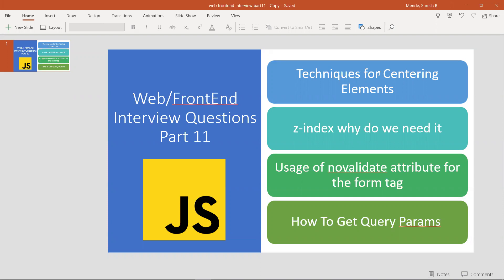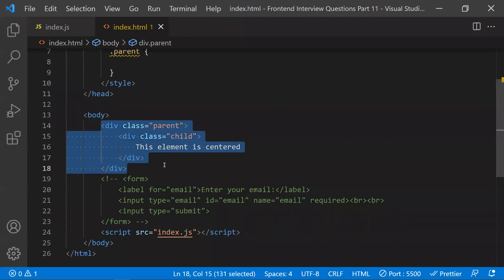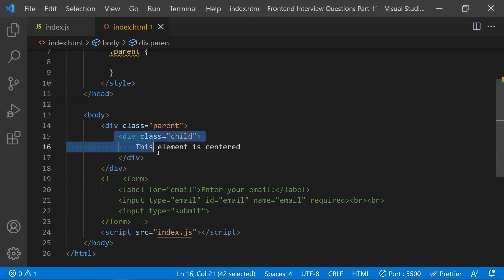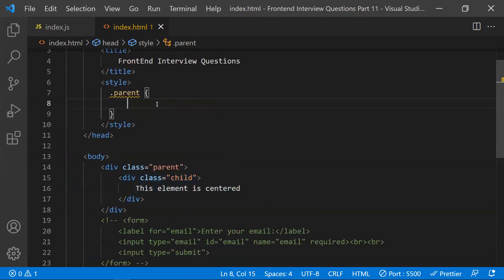The first question is a common and very important question: how to center elements. We'll explain different ways to do that. We have a main div as a parent div — how to make a children div centered to this parent div. Let's see different ways. The first way is using Flexbox.